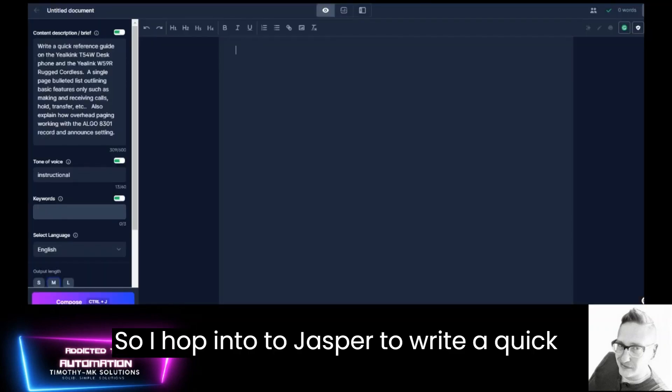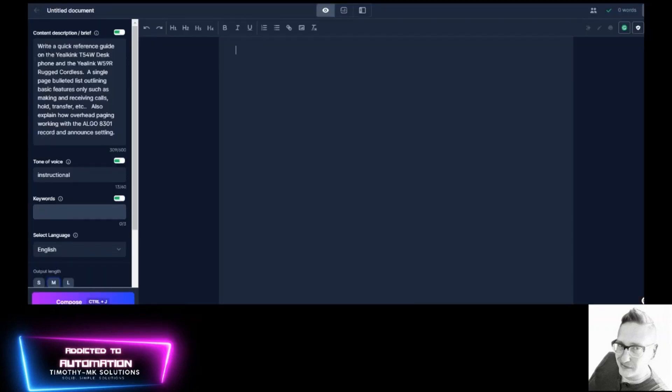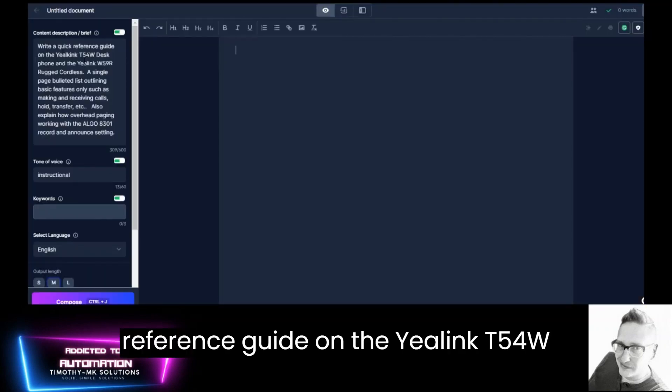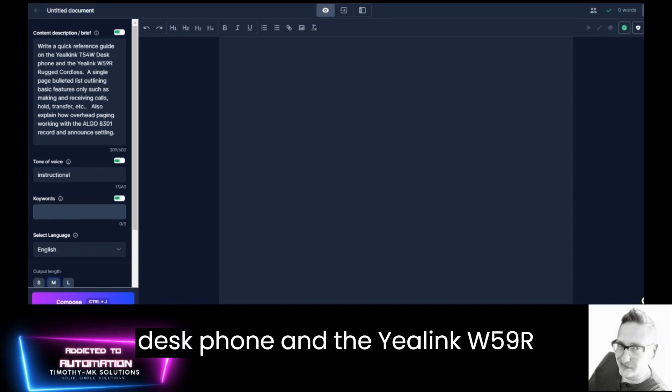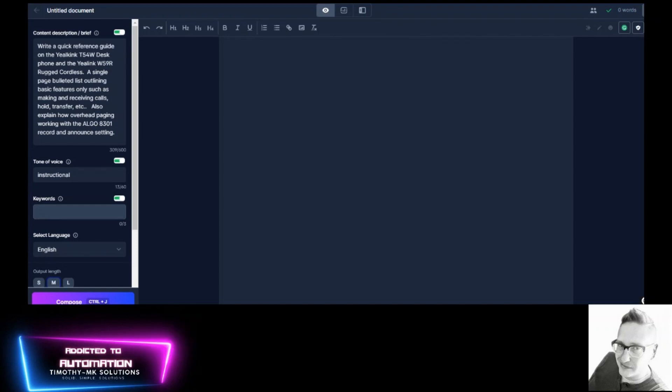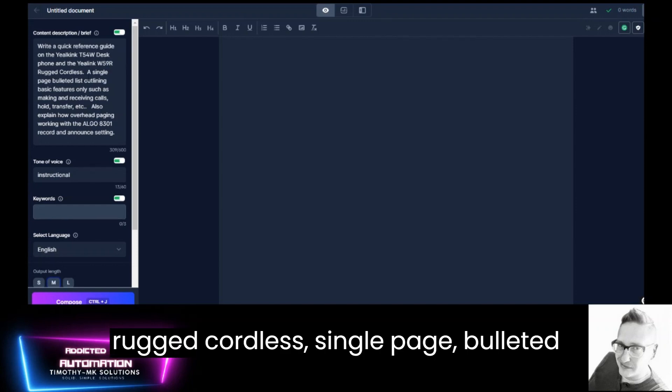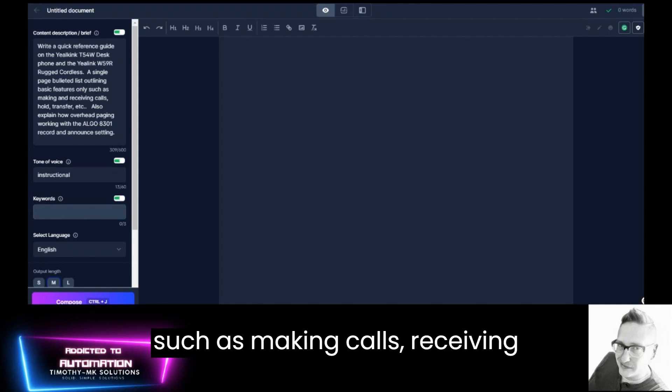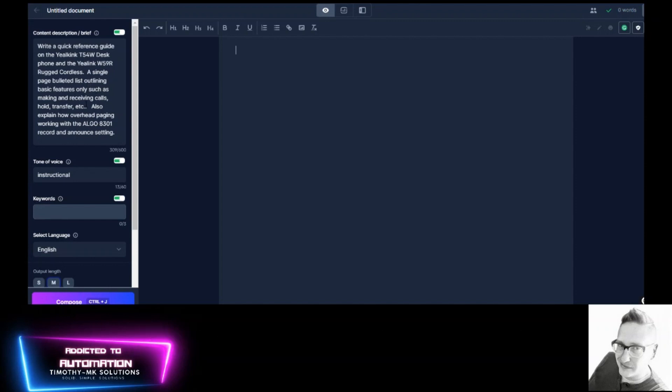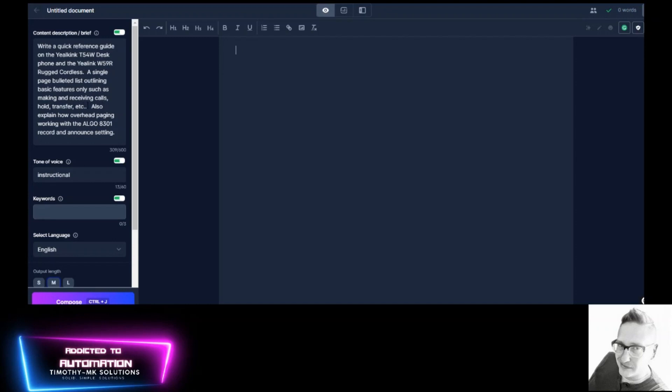So I enter into Jasper: Write a quick reference guide on the Yealink T54W desk phone and the Yealink W59R rugged cordless. Single page bulleted sheet outlining basic features only such as making calls, receiving calls, hold, transfer, etc.